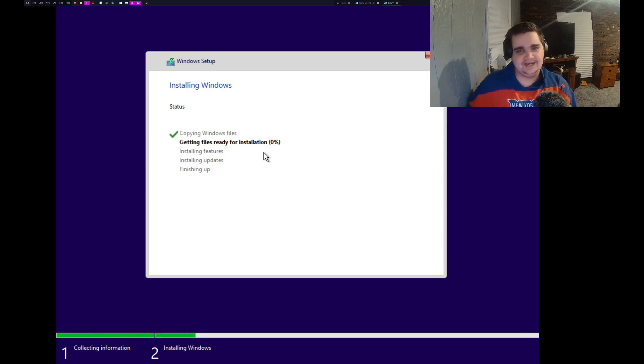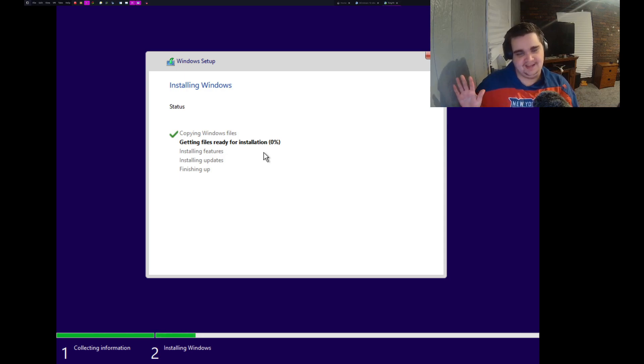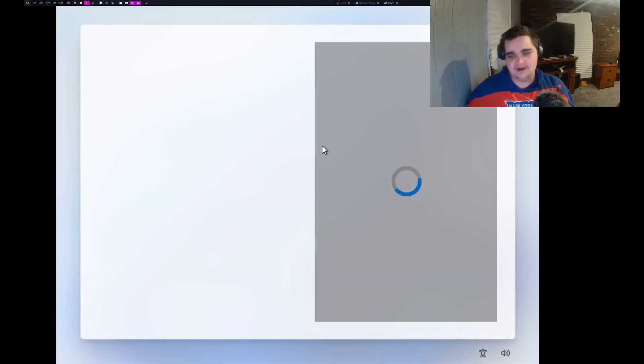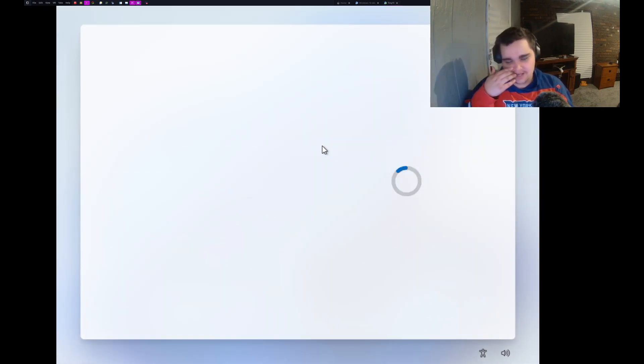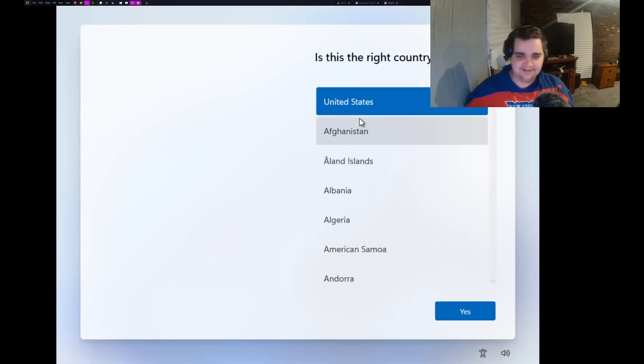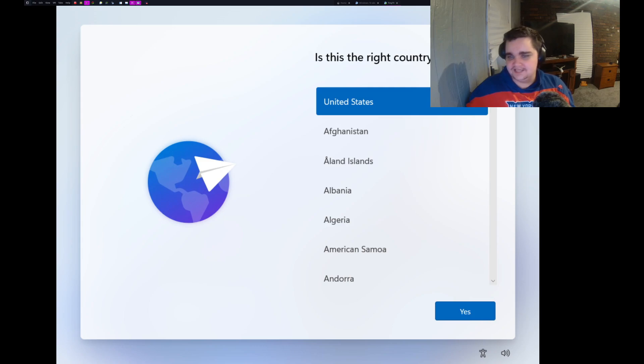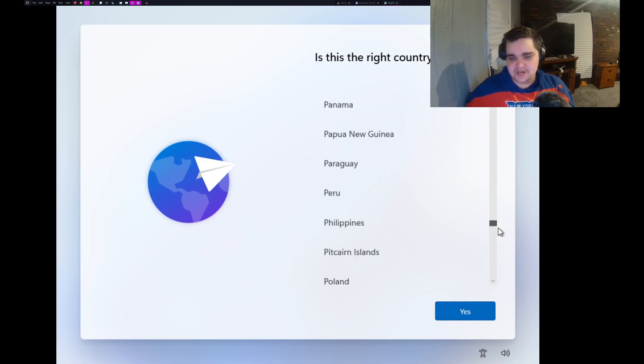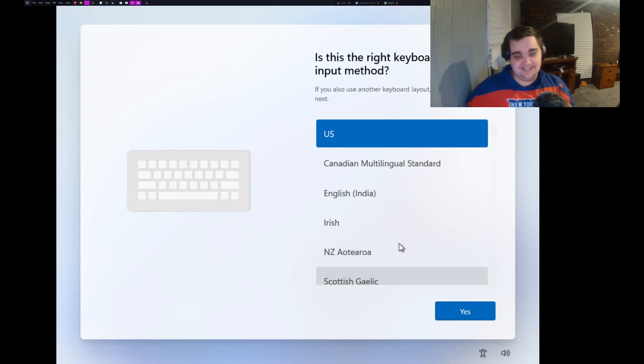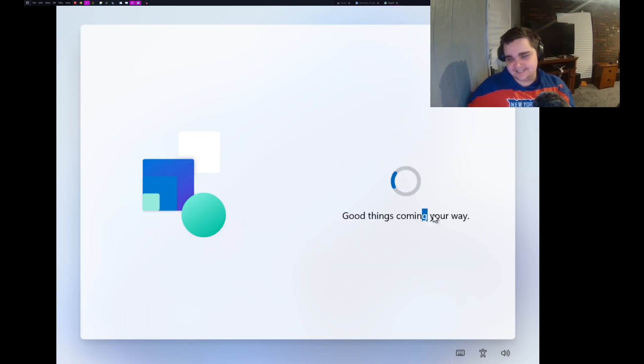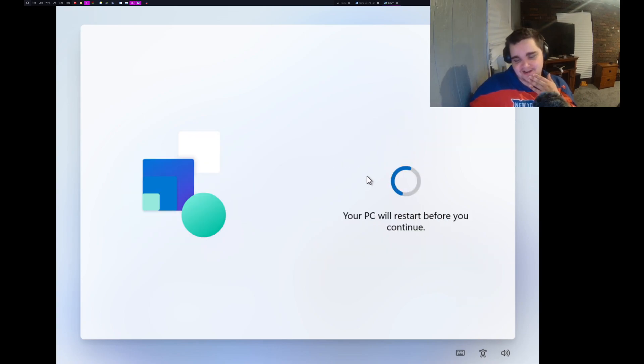This should go by pretty quick. I wouldn't be shocked if this takes less than three minutes. Wait, oh wait, here we go. This is what I'm thinking of. Is this the right country?